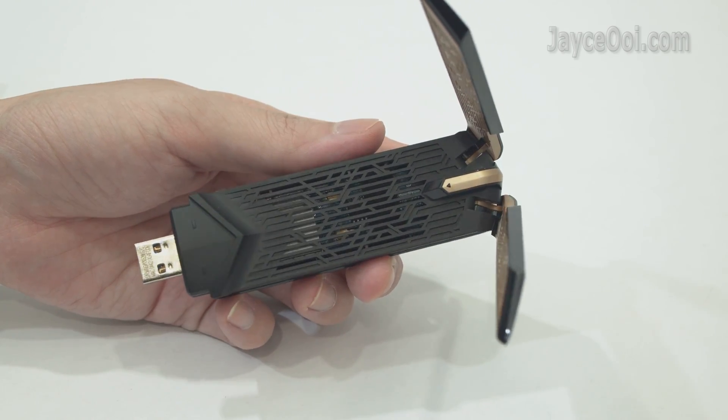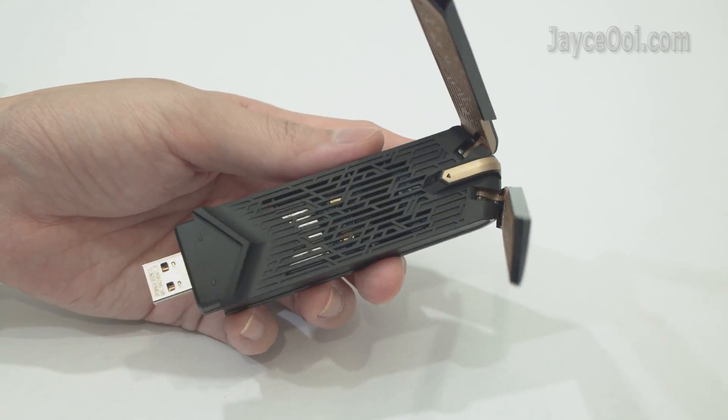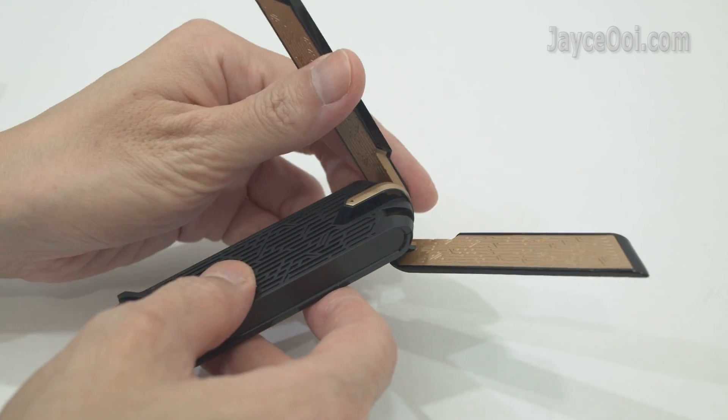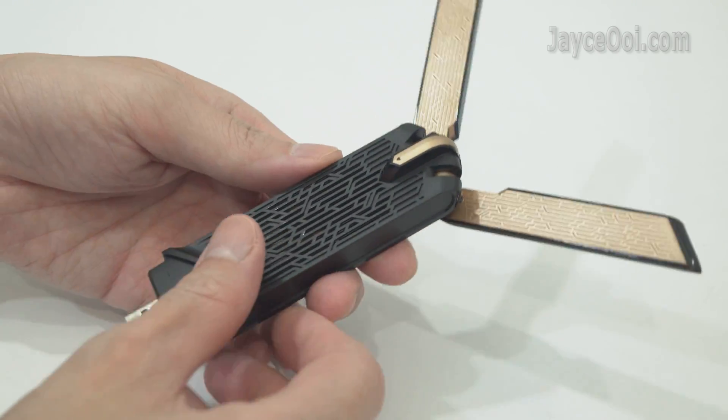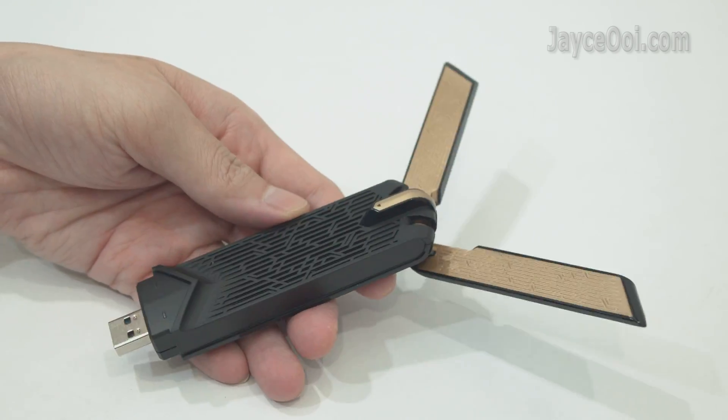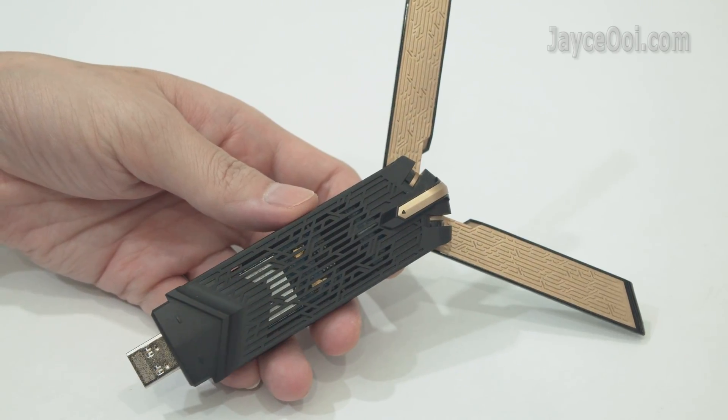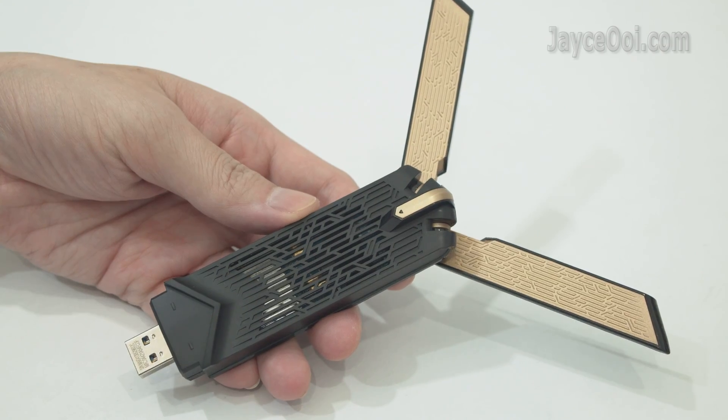Come with external antennas that can amplify the signal strength. The shining metal is the heat sink to cool down this adapter.